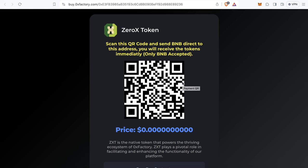Now anyone can just scan this QR code and buy my token very easily and very fast. By this method you give your users a very good solution to buy your token easily using any wallet. Thanks for watching and goodbye!